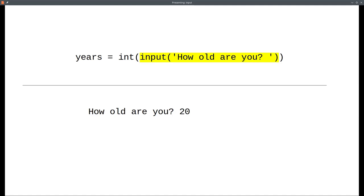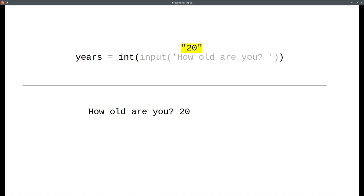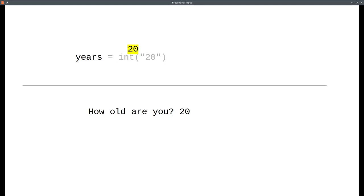The inner function call happens first. It does the input call, which puts up the words, how old are you, and I typed in 2, 0. That gives me back the string 2, 0. And that is what goes into the int function. And I get a number 20 as the final result of the right-hand side, which means years will refer to the number 20.